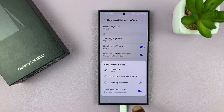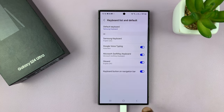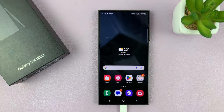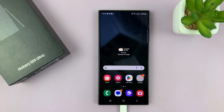And that is basically how to change the default keyboard on your Samsung Galaxy S24. Thanks for watching. Comments and questions down below. And good luck.